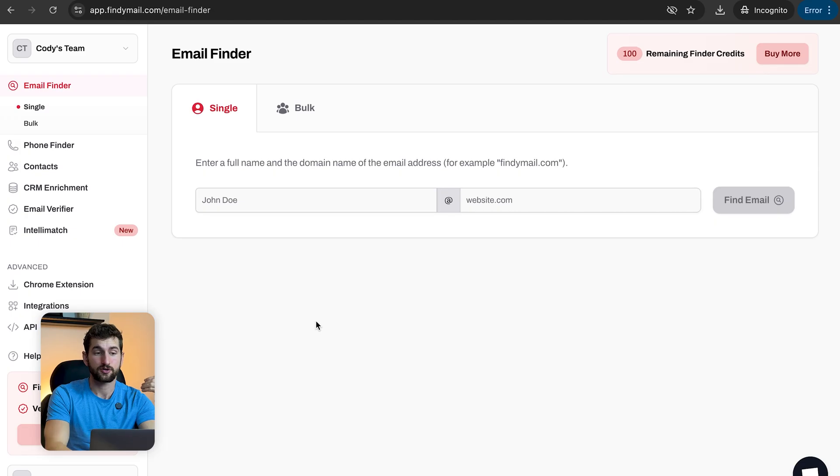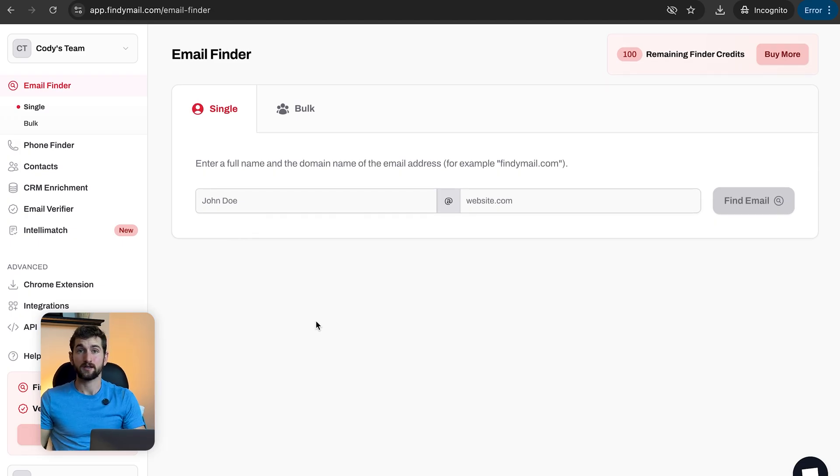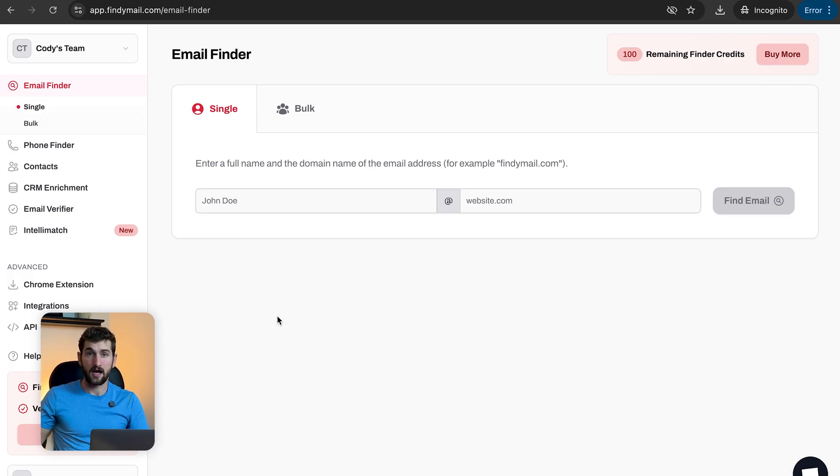If you're inside the platform and just want to find anyone's valid email address and you already have their full name and website, go to the Email Finder Single section, put in their full name and website, and FindEmail will go out and find and validate that email address at the same time. The great part is that FindEmail checks mailbox existence at the server level because it has built-in catch-all verification. In simple terms, that's just a fancy way of saying it keeps your bounce rate low and makes sure your emails actually land in the inbox.